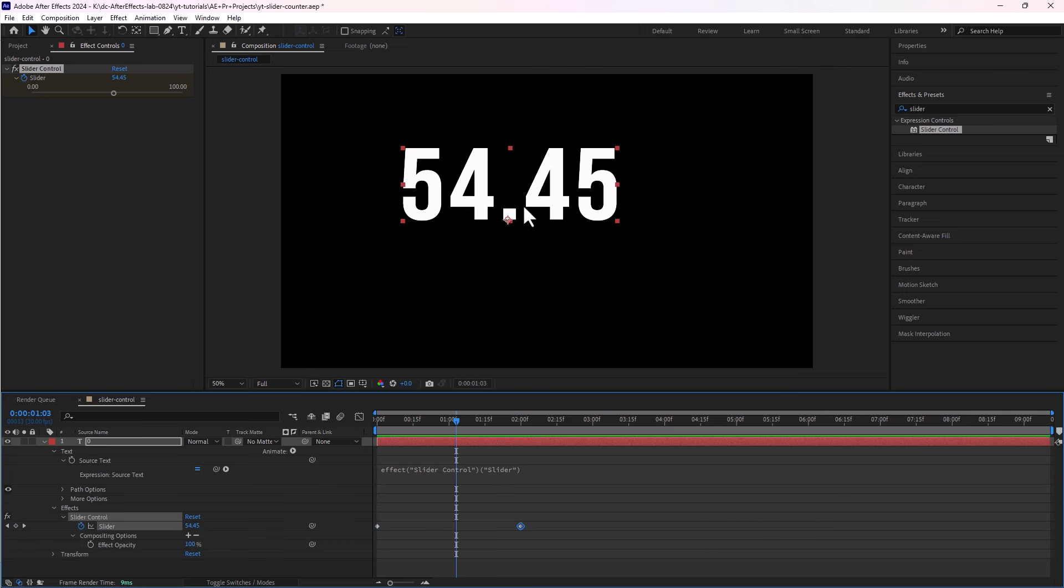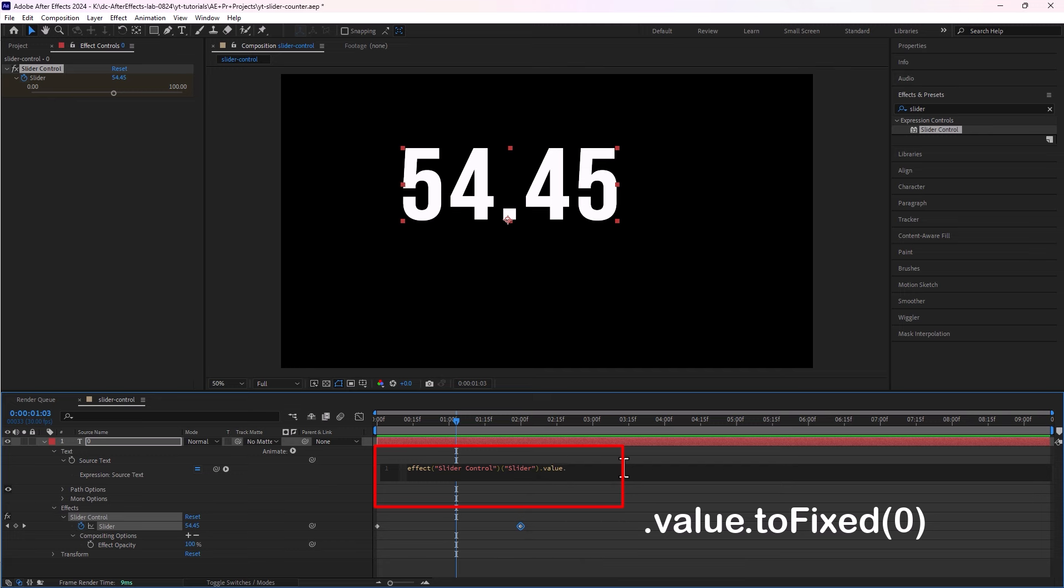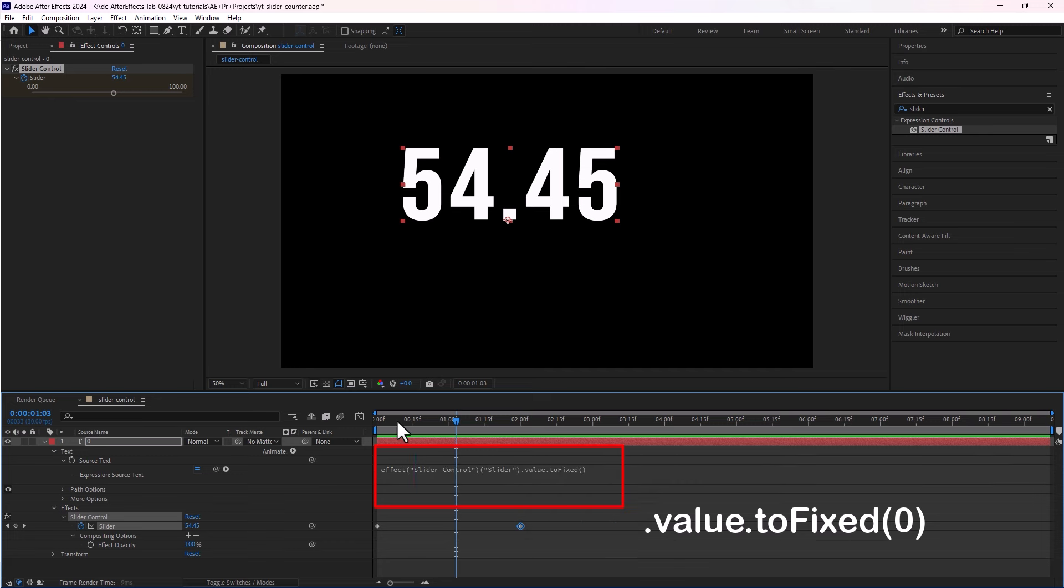Let's play. Now there is a problem, we have this decimal point. To remove this decimal, we will go to the expression window here and we will type dot value dot toFixed, and that's it.